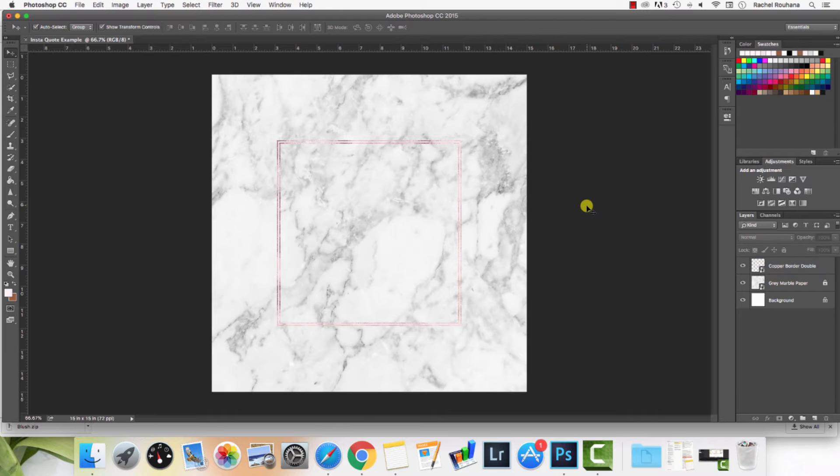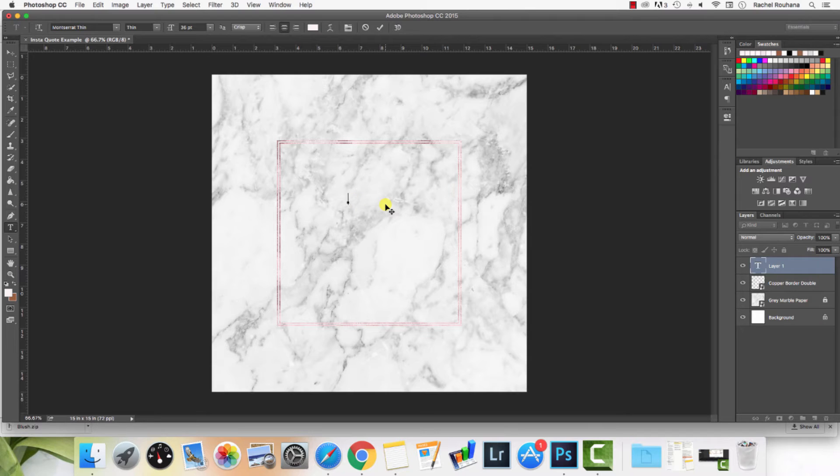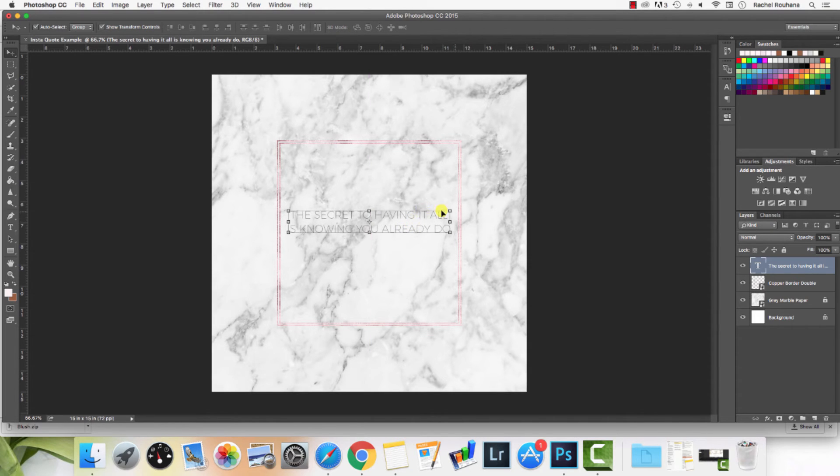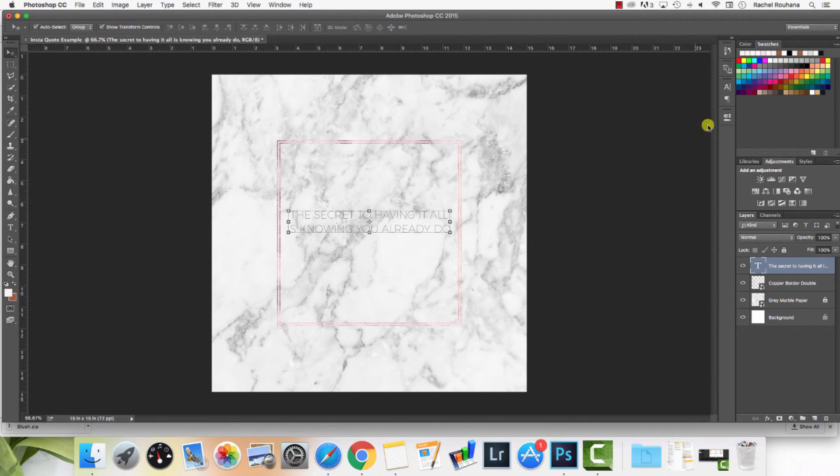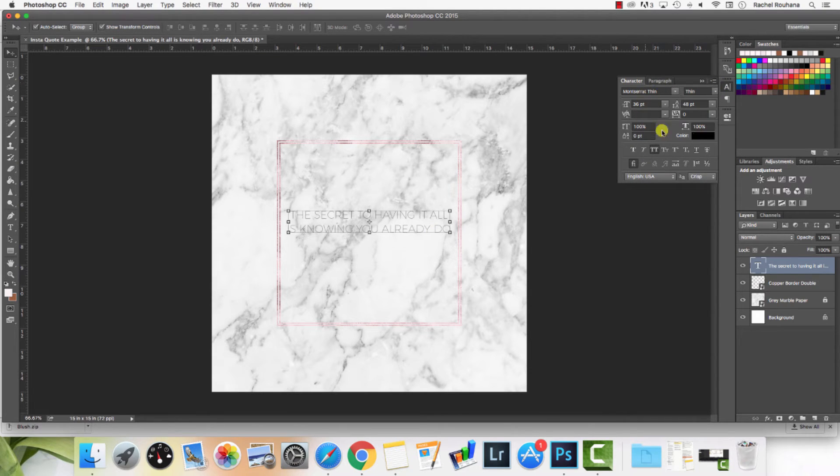Let's say now that I want to go ahead and add some text. I'm going to hit T on my keyboard and then I can type out whatever quote I want to add in this image. When I'm done, you can see this font doesn't really show up very well. So what I'm going to do is I'm going to come up to my character panel, click on it, and then I can make changes to my fonts.